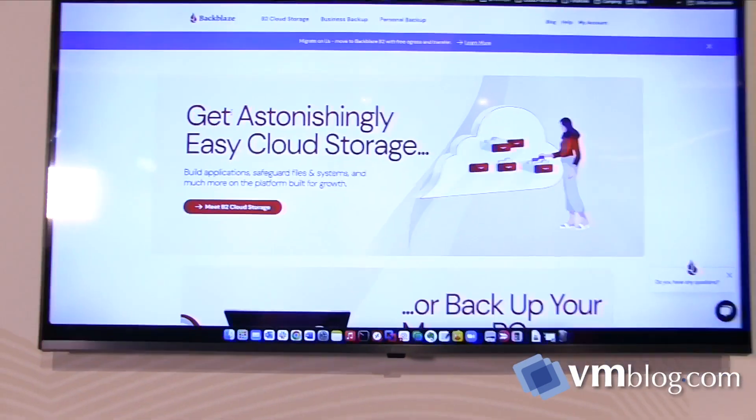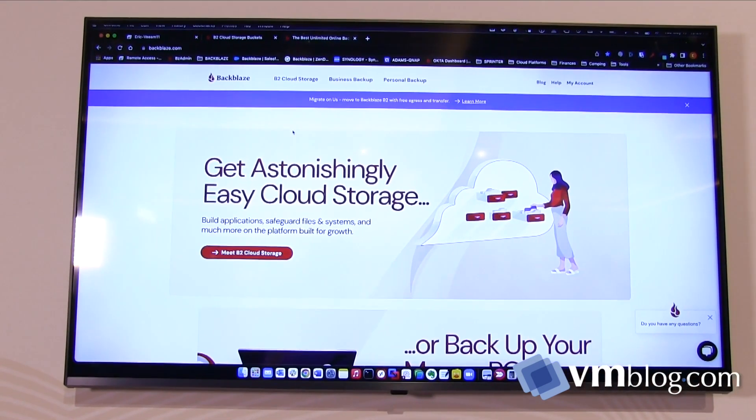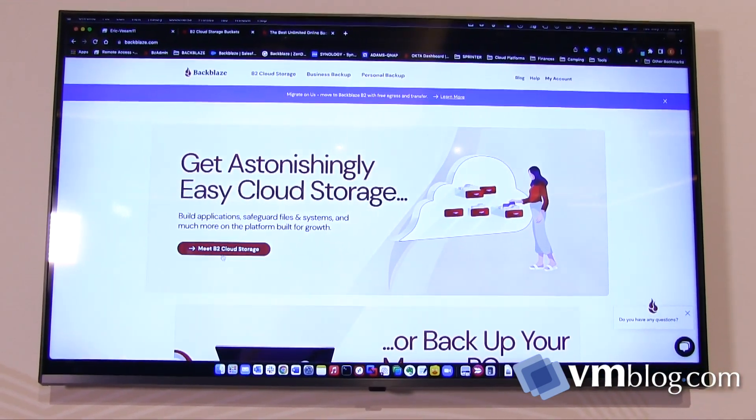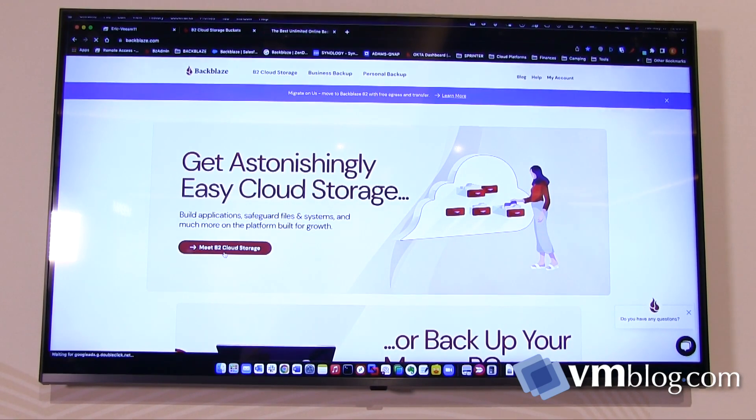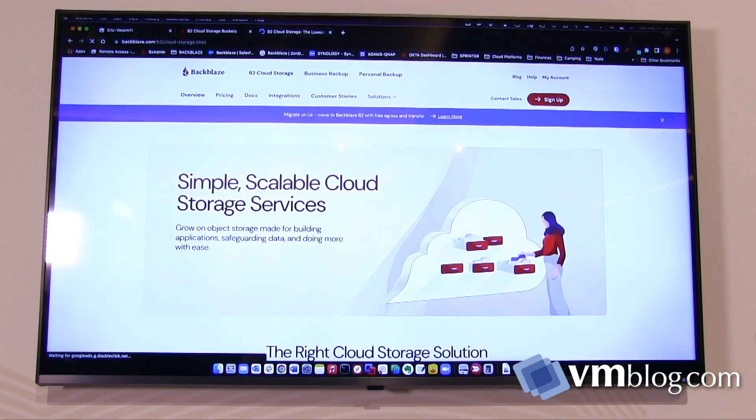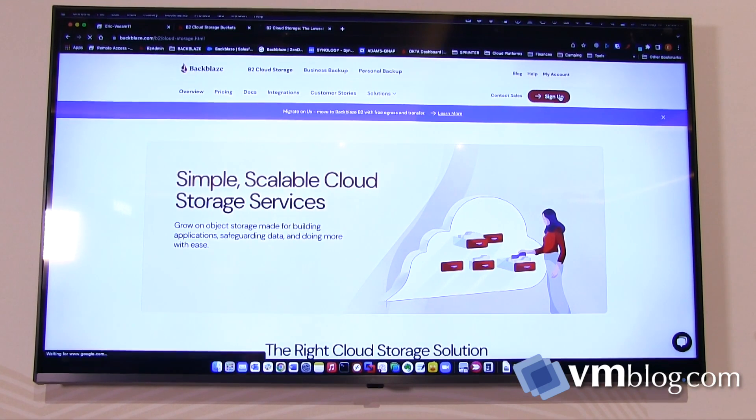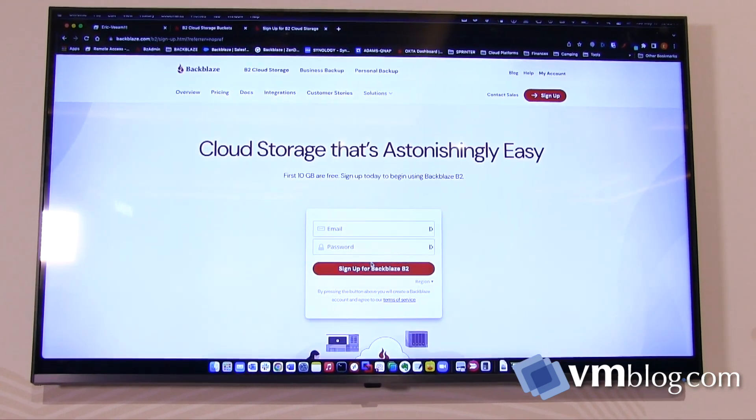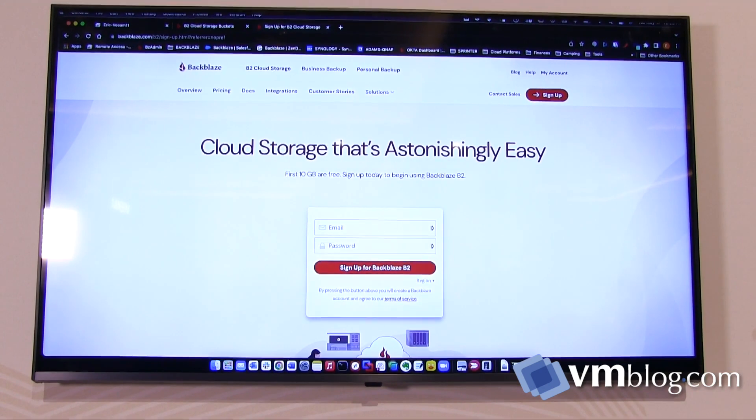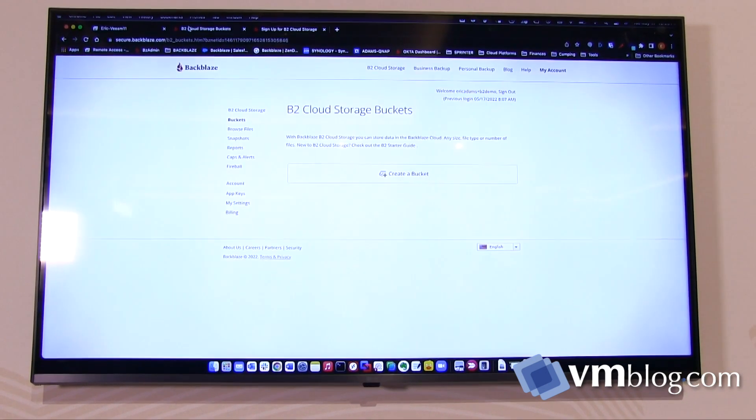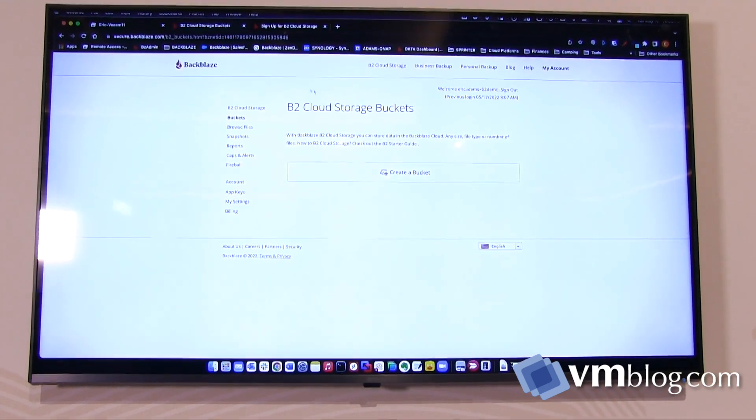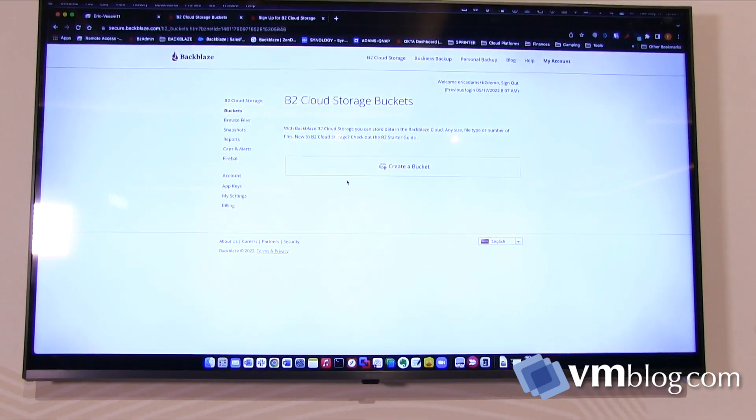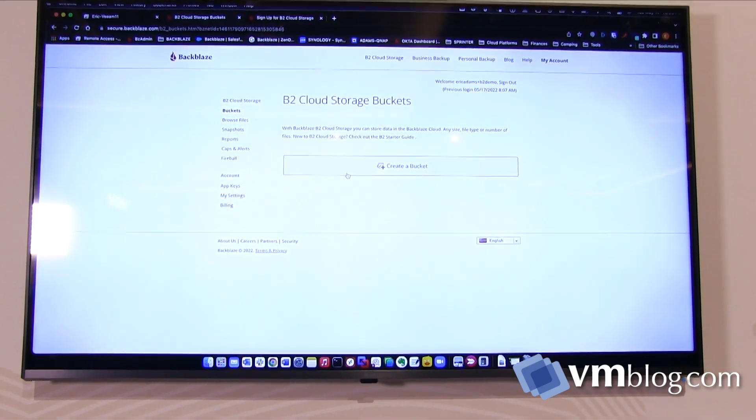On the Backblaze website to get started, right on the front page, you can click on Meet B2 cloud storage and then hit the sign up button at the top. This will allow you to create an account that you can then go and use to store that data. Once you have an account and logged in, the first view you'll see is your Backblaze B2 buckets view.